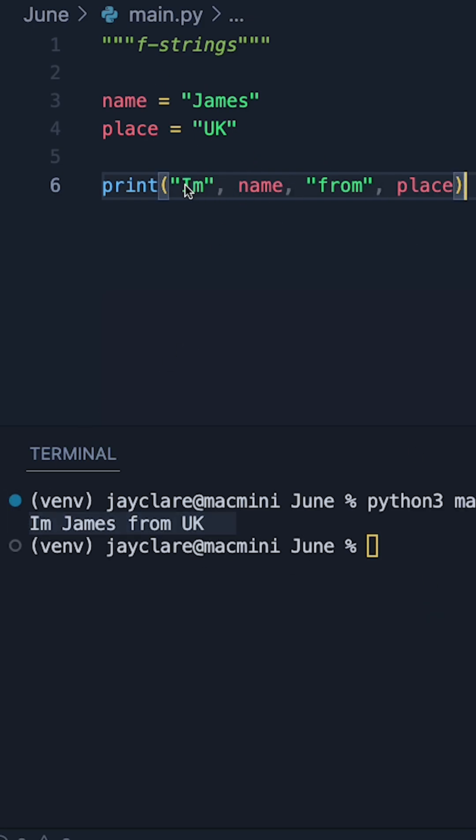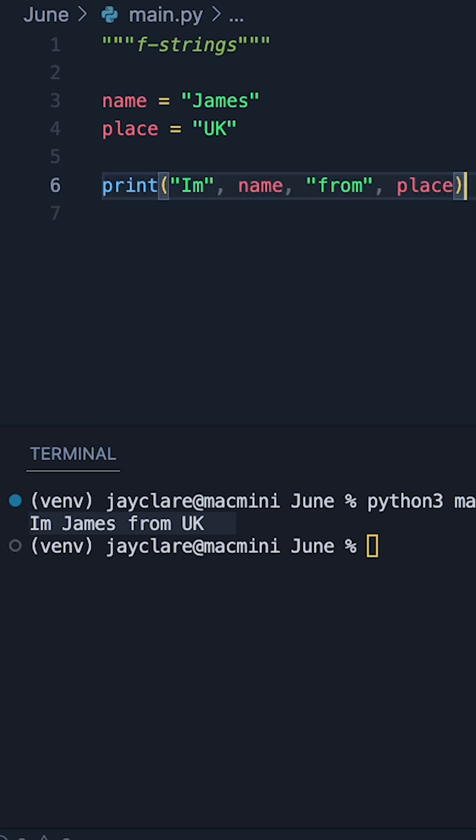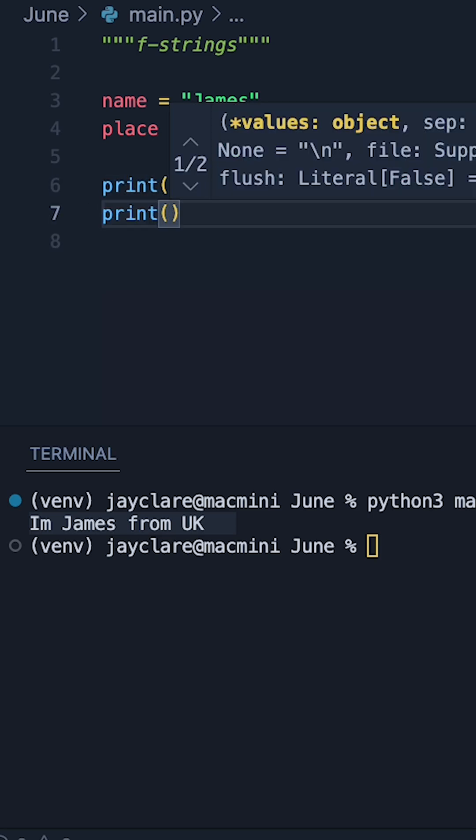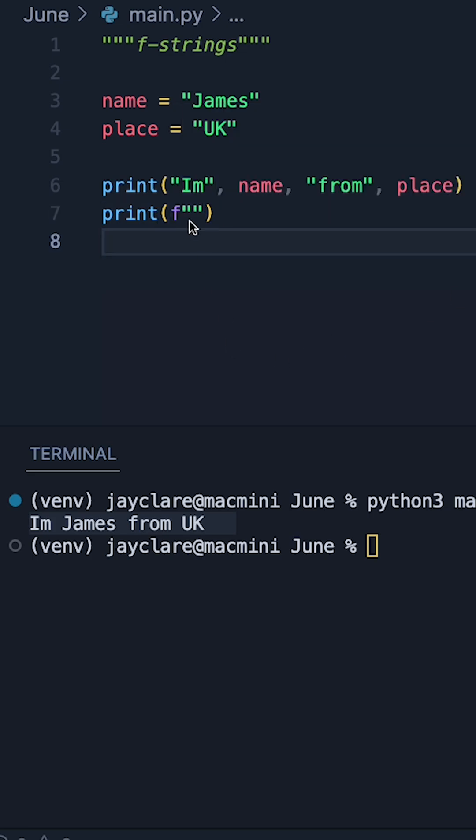better way of doing this kind of print statement, and that's using something called an f-string. Underneath my original print statement, let me show you how you can create a string like this in a much nicer, clearer way. The first thing you're going to want to do is construct an empty string and then put 'f' before it, and